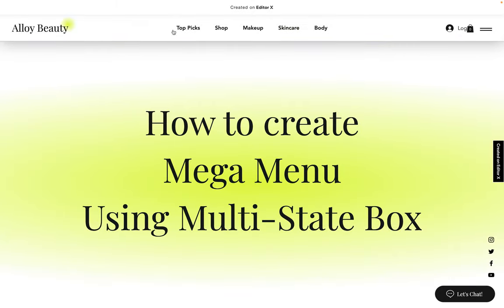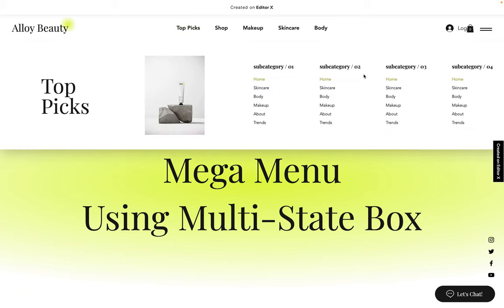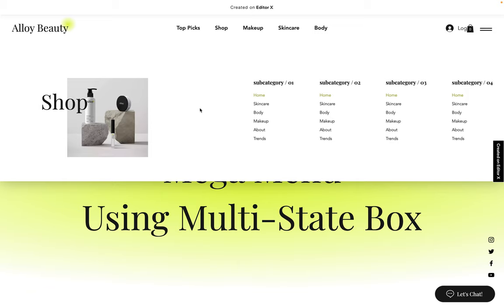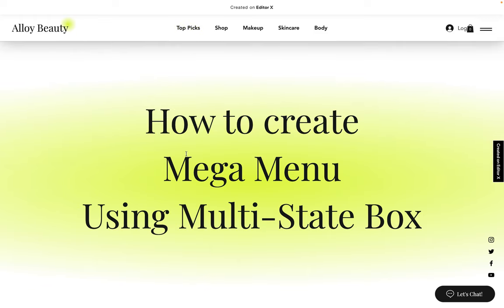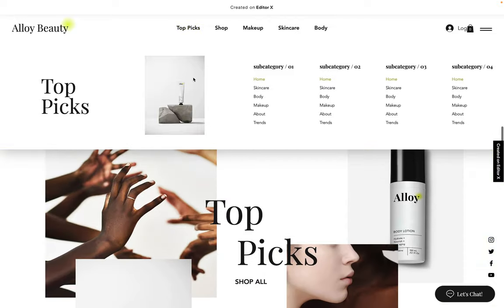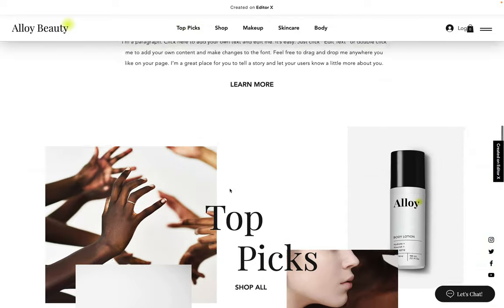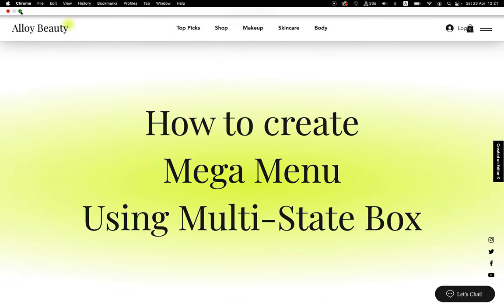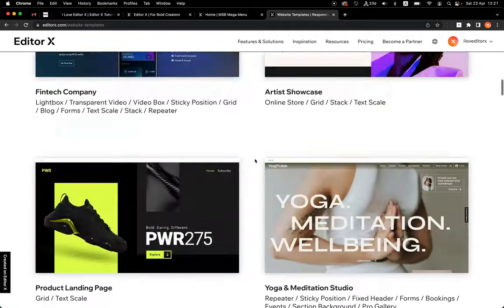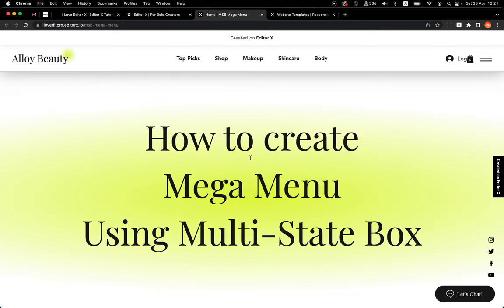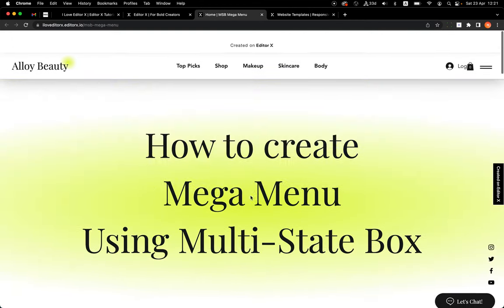You can see here I have the header with a menu. When I click on Topics I see the content for that category, and if I go to Shop I have different content. If I hover out, the multi-state box closes automatically, and you can see it also scrolls down with me — it's actually inside the header. I took this design from the Editor X templates page, which you can use to recreate what I'm going to show you.